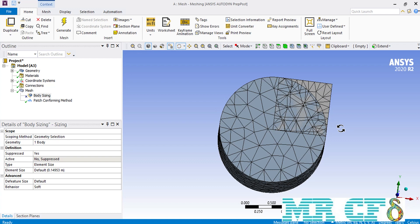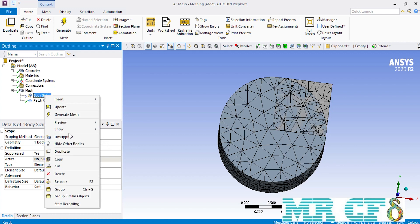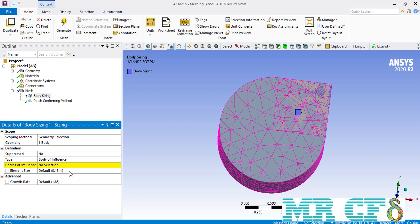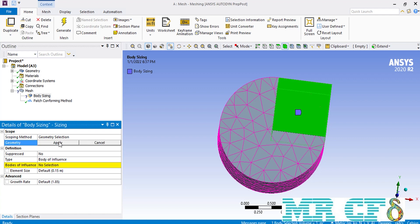To apply the changes, we unsuppress the body sizing. In front of the type, make sure you select the body of influence option. The software will ask you for a body of influence, but before selecting it we have to select the correct part in front of the geometry. Because we want a smaller and denser mesh over the corner of our cylinder where the box overlaps, the main geometry is the cylinder — so we select the cylinder as our geometry and the box as the body of influence.